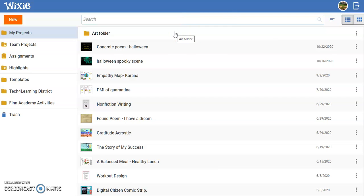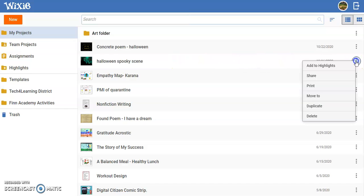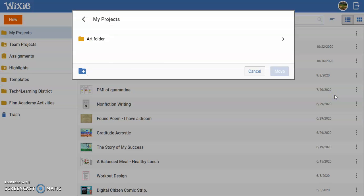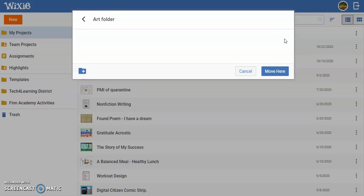To move a file into this new folder, locate the file and select the three dots to the right. Then choose Move To. Navigate to the folder and select Move Here.